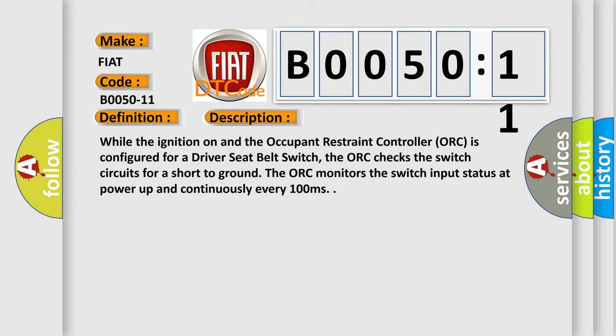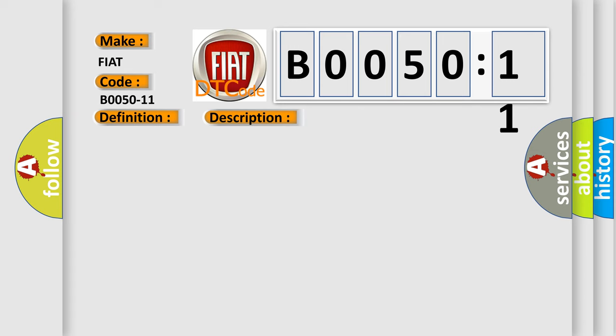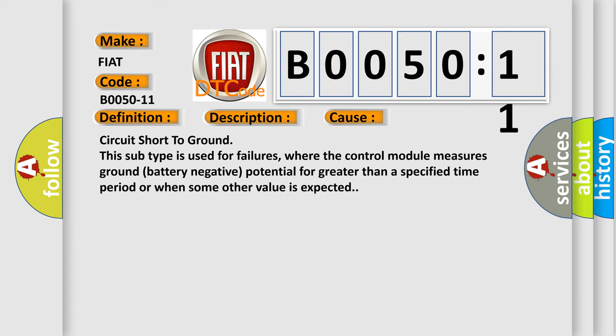This diagnostic error occurs most often in these cases: Circuit short to ground. This subtype is used for failures where the control module measures ground battery negative potential for greater than a specified time period or when some other value is expected.